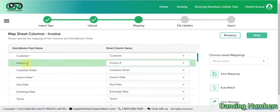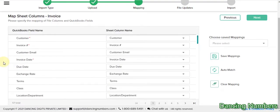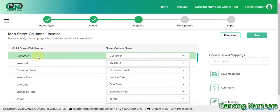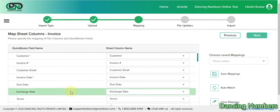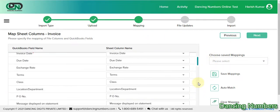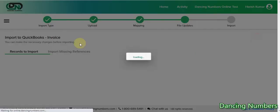On the next screen, we need to map or match the fields accordingly. For example, QuickBooks calls it 'Customer', but in your Google Sheet or Excel sheet it might be called 'Client' or just 'Name'. We just need to match all the fields accordingly, and once that is done we can click 'Next'.